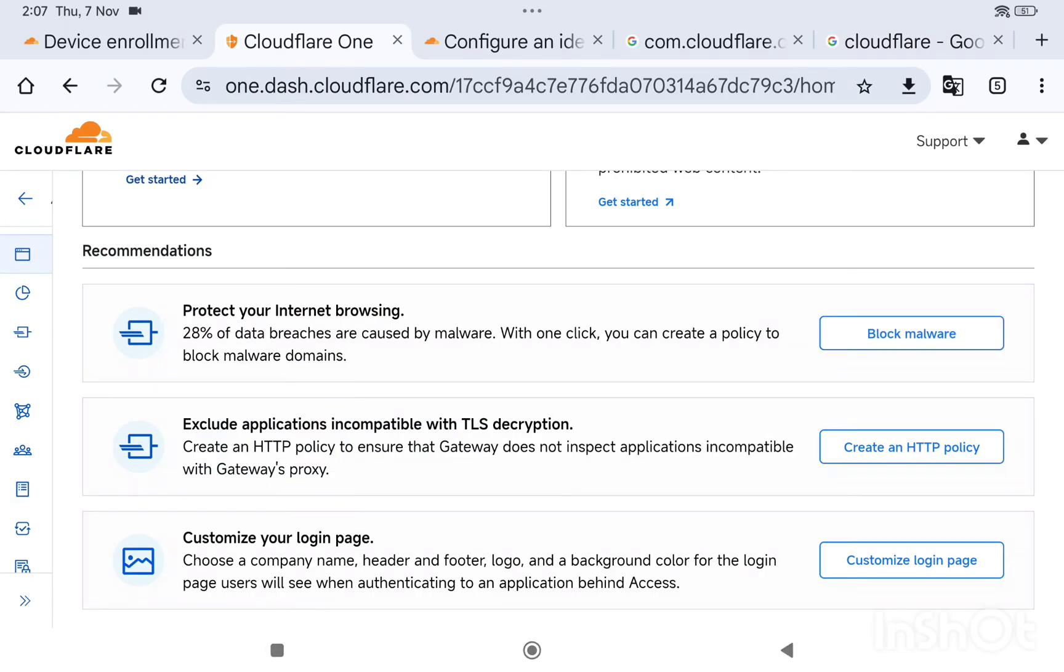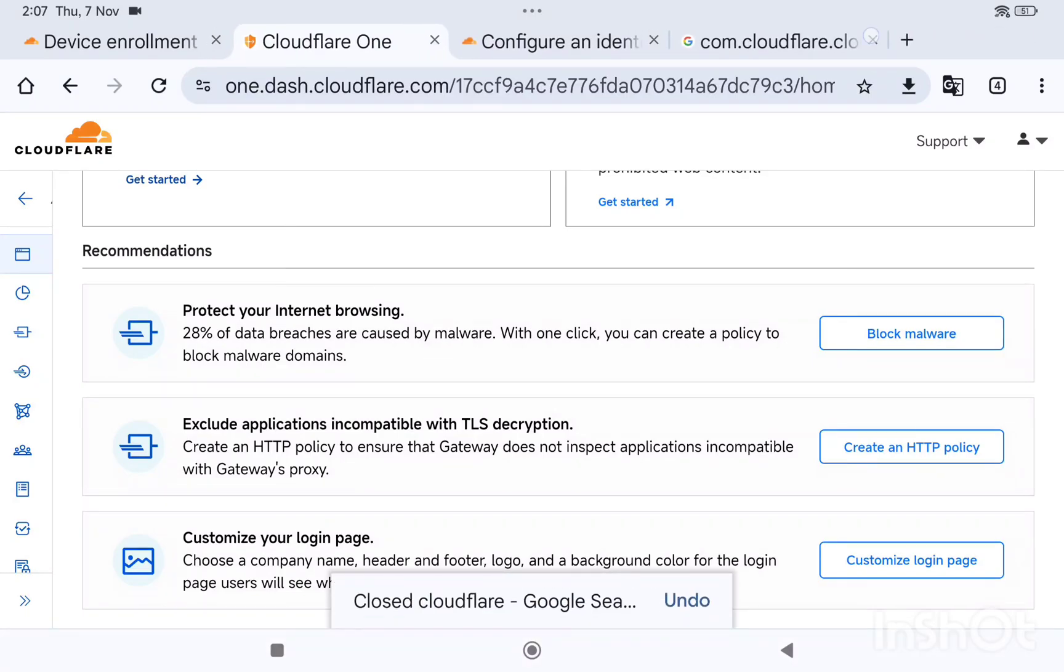You need to go there and register on your device, login with your email ID. Cloudflare One agent, right? Let me just show you.